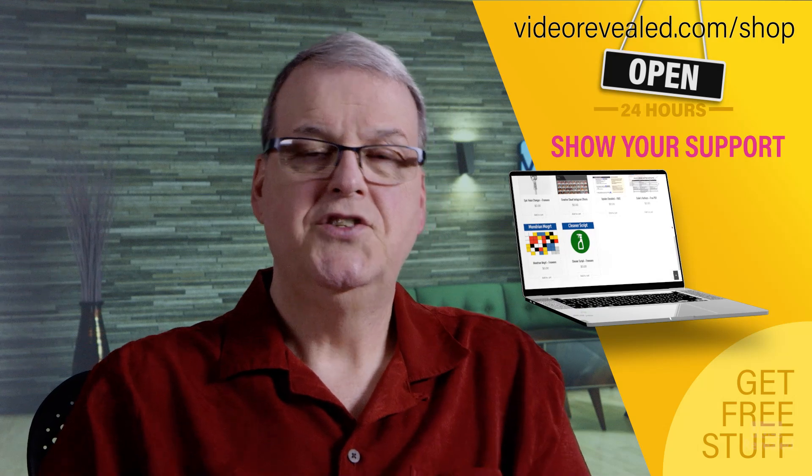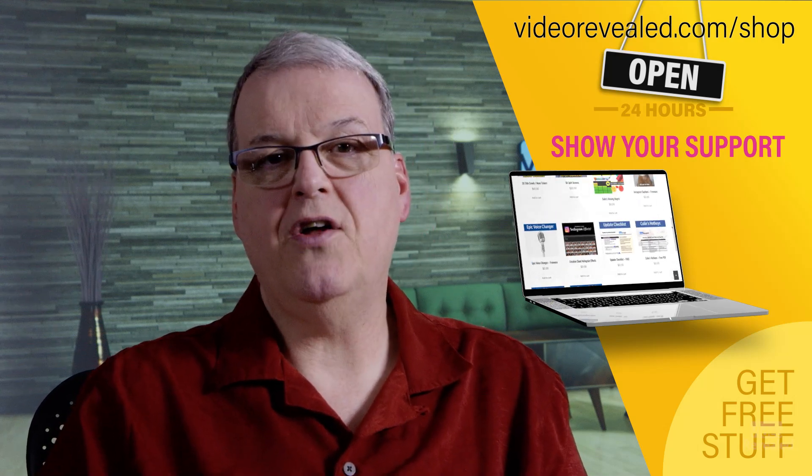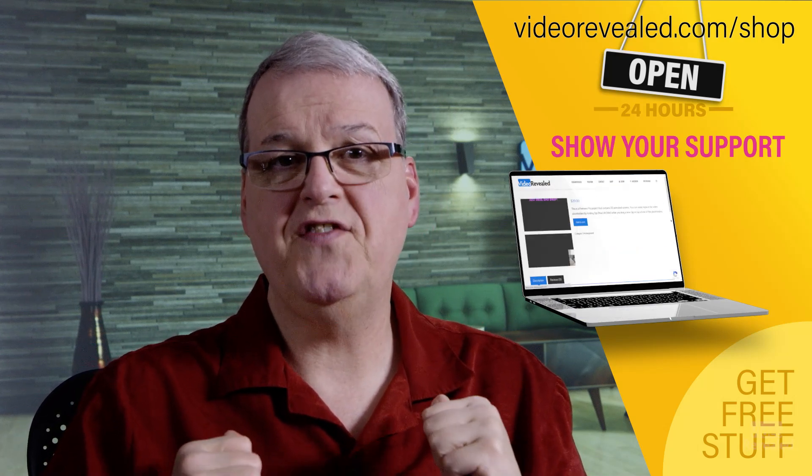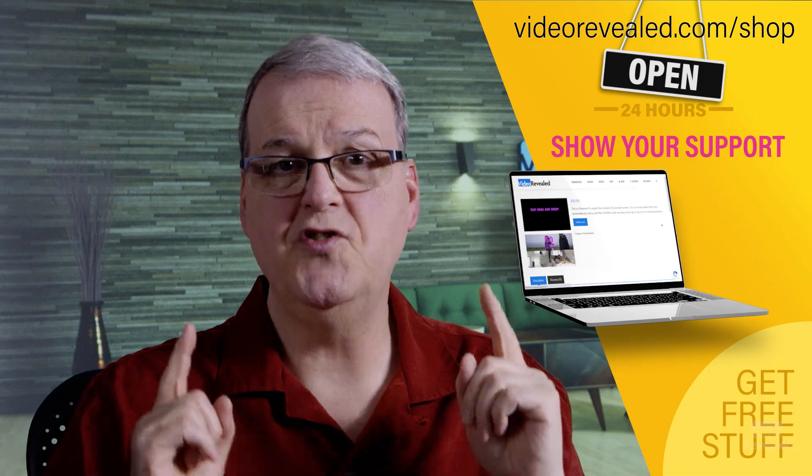All right. Till next time, I'm Colin Smith, and I'm the guy taking all the punches for you and fixing the stuff so you don't have to go through this now.